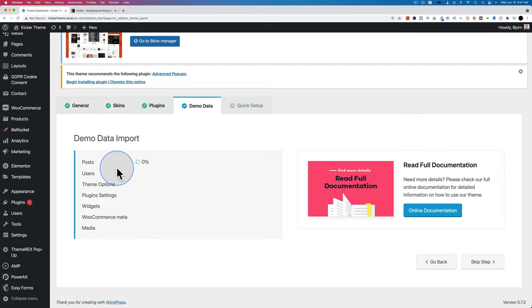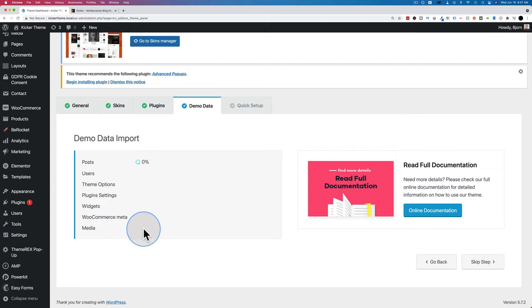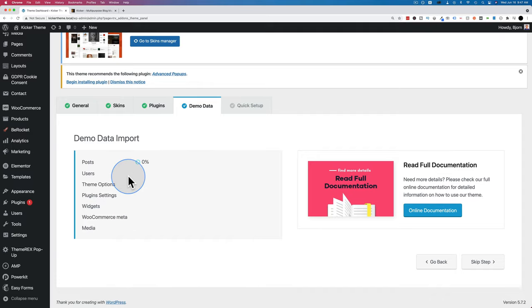I'm going to click Start Import. The first few steps are pretty fast but the media — images, videos and such — takes a while longer. I'll pause and be back once it's done.